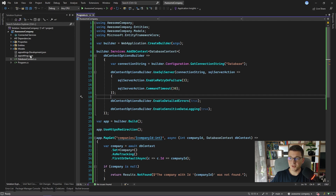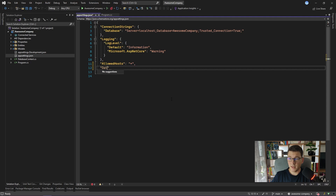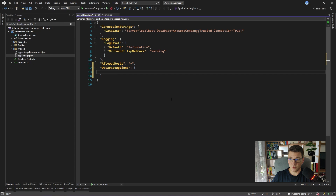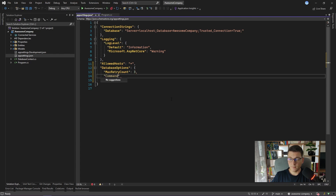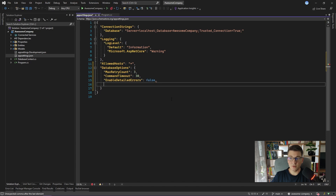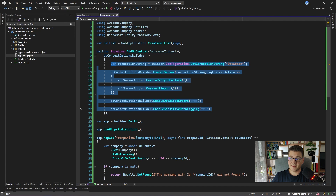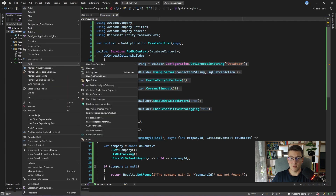First let's go to our appsettings.json file. I'm going to add a new configuration section — I will call it DatabaseOptions — and add values for all the properties we want to configure. I'll set MaxRetryCount to 3, CommandTimeout to 30, EnableDetailedErrors to false in this case, and EnableSensitiveDataLogging to true because I'm running in a development environment and I want to see more detailed logs. Now we could use the naive approach and read all these values directly from configuration, but that's a little cumbersome — you have to parse the values and so on. So I'll show you a better way using the options pattern.